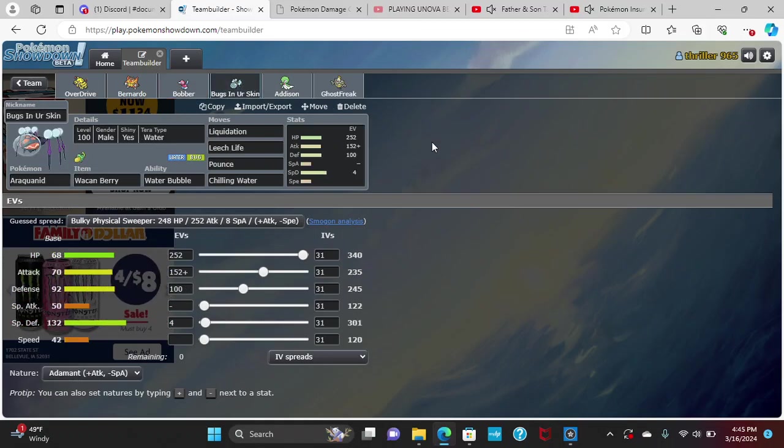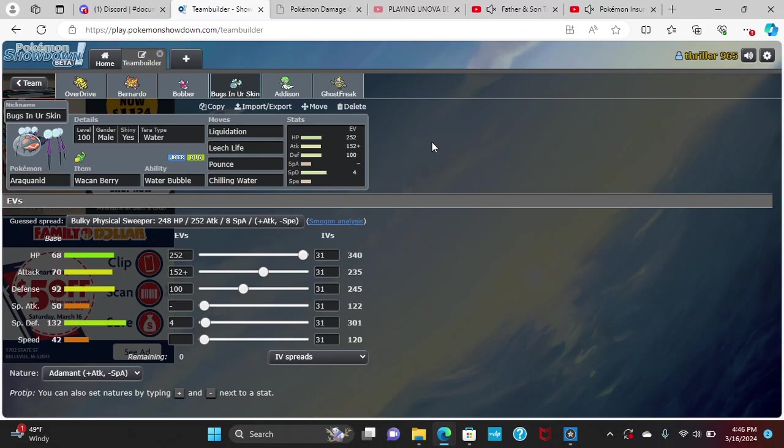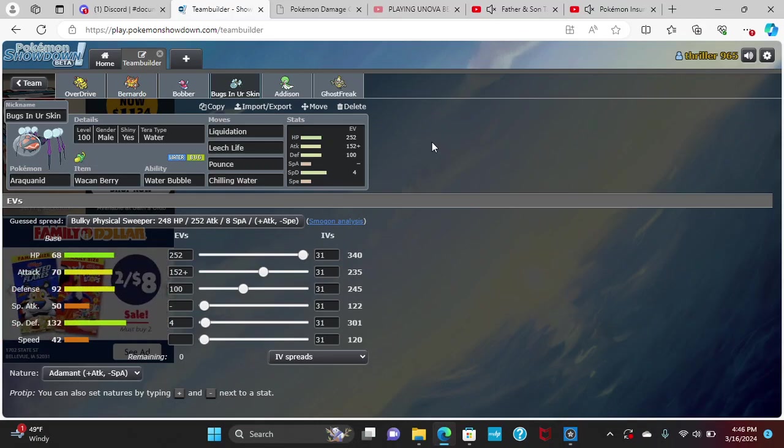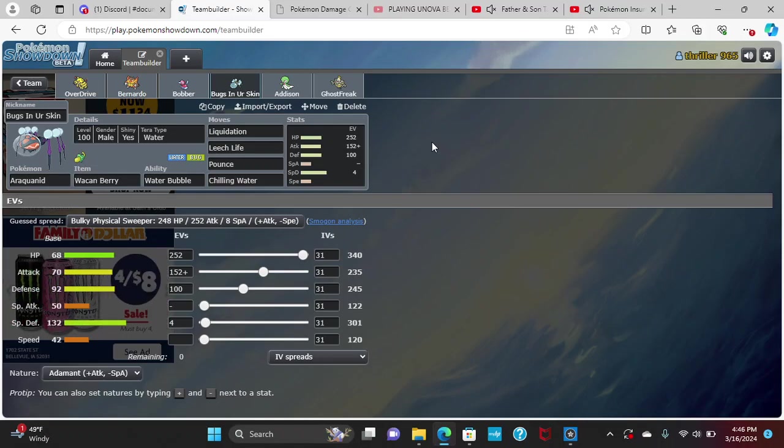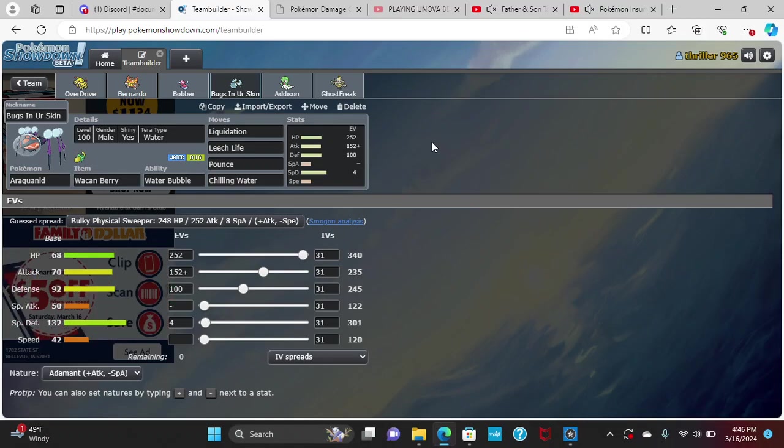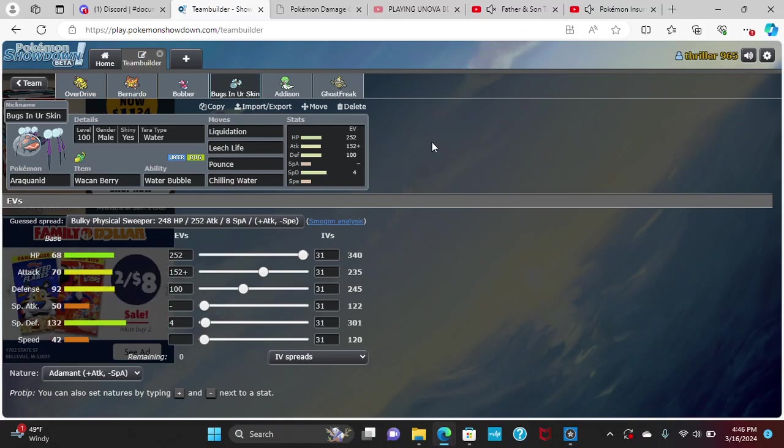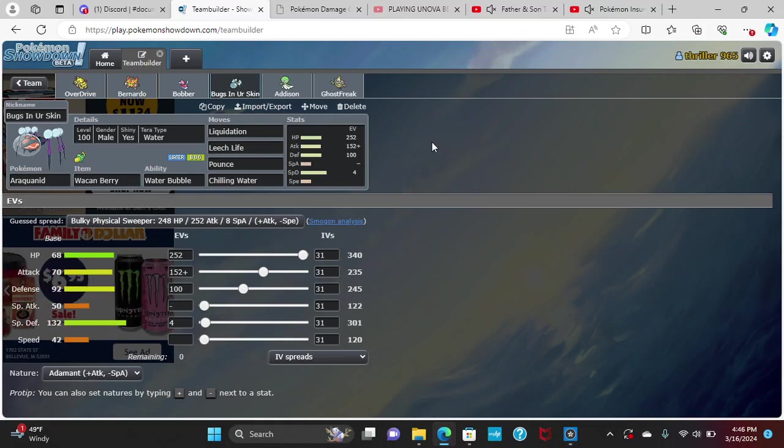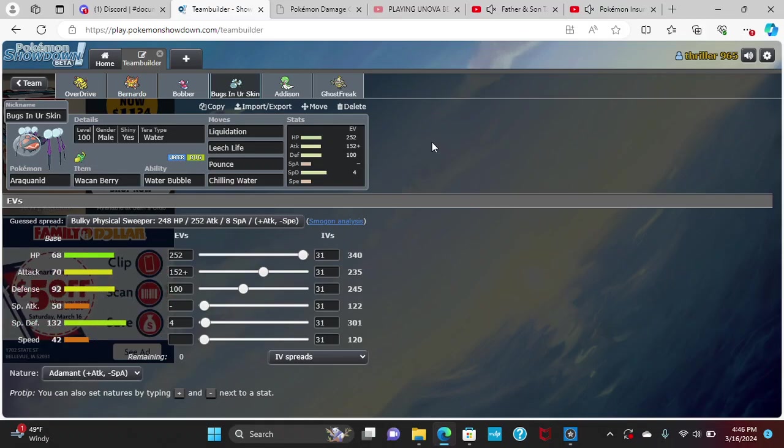Next we have Bugs in your Skin, Araquanid, with the Wacan Berry, Liquidation, Leech Life, Pounce, and Chilling Water. Chilling Water is primarily there to weaken down attackers. Pounce to lower their speed, which is really good. Otherwise, Liquidation plus Leech Life hit everything from my opponent's roster for super effective to neutral damage. Max HP, 158, 152 Attack with an Adamant nature, 100 Defense, and 4 in Special Defense.